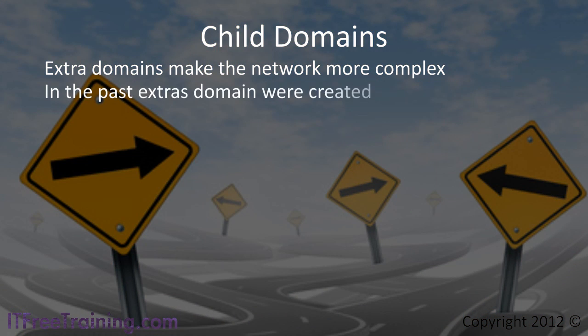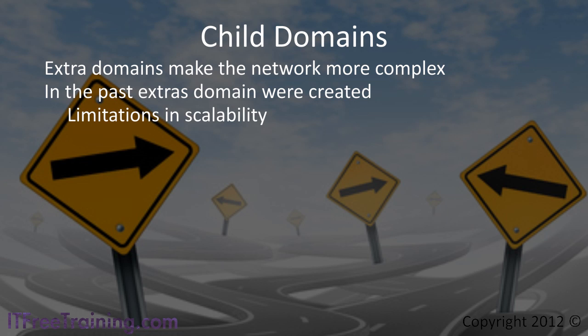In the past, extra domains were created due to the limitations of how many objects Active Directory could have, especially in different groups. Active Directory has improved its ability to scale. Now it can scale to millions of objects.